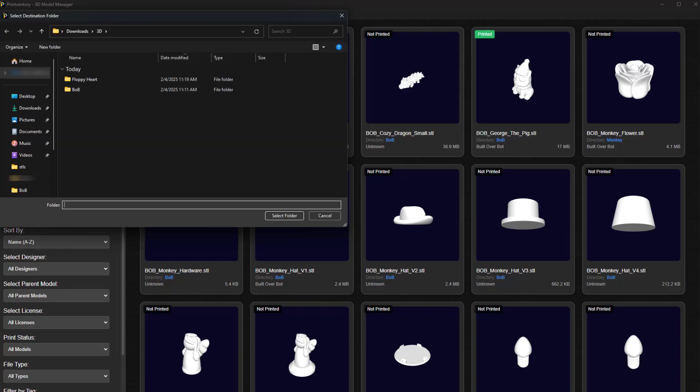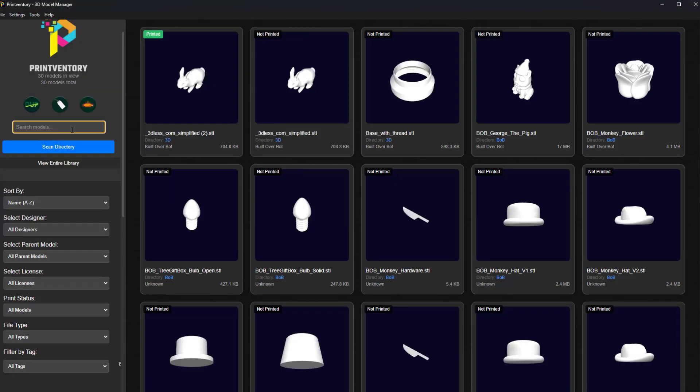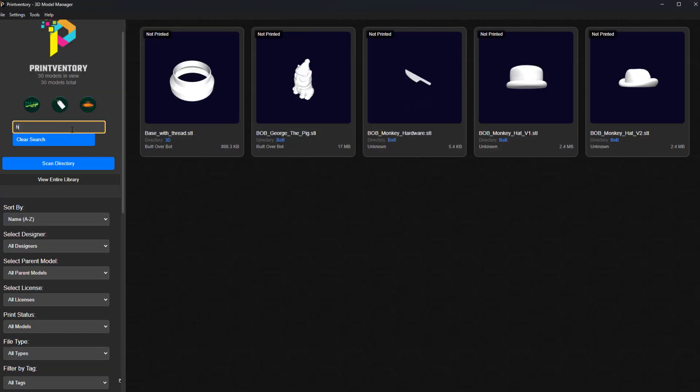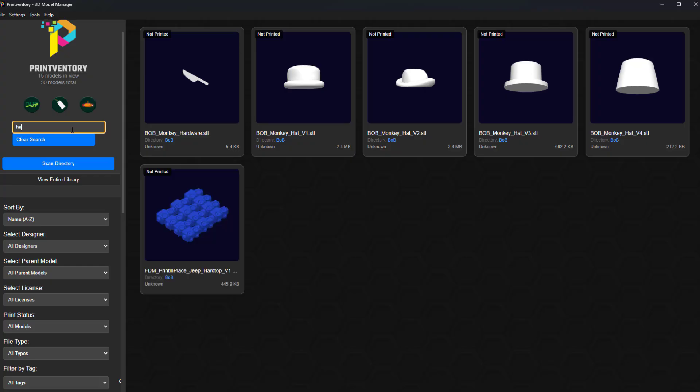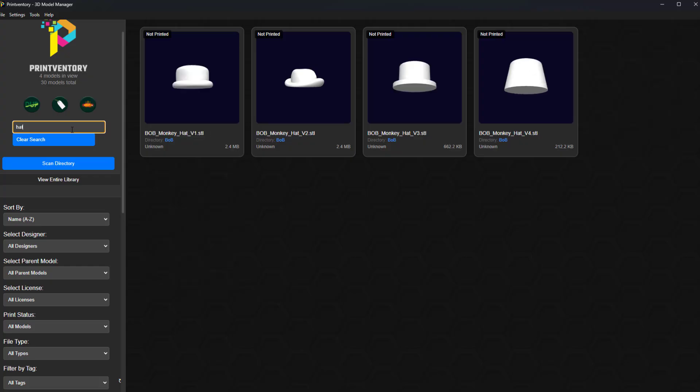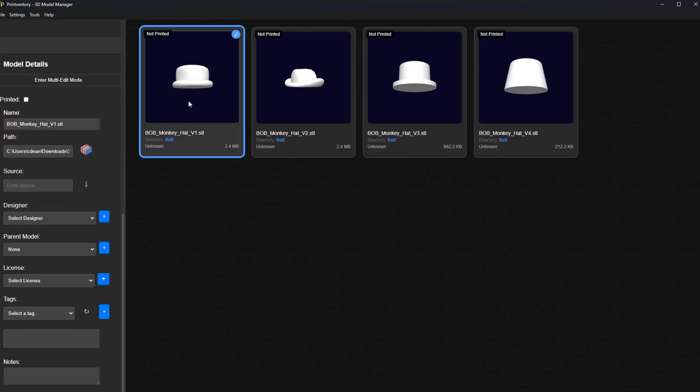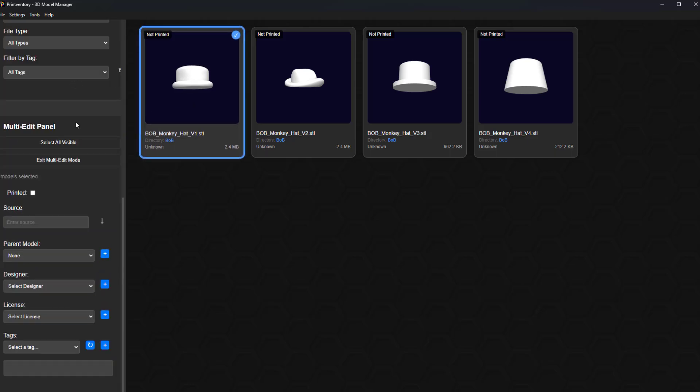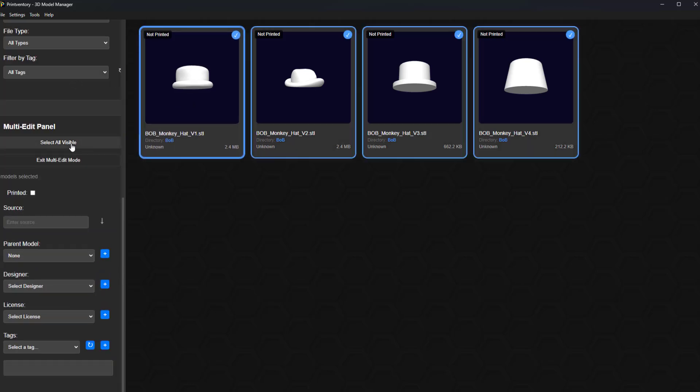Printventory empowers you to take control of your 3D printing workflow. Spend less time searching and more time creating. Stop wrestling with messy folders and start enjoying the full potential of your 3D print collection.